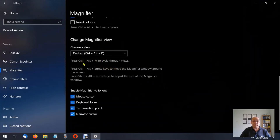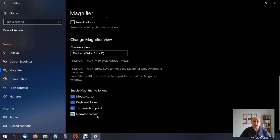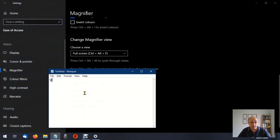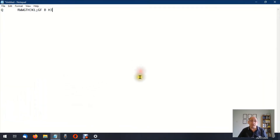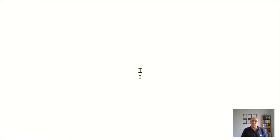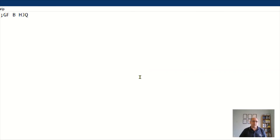The keys you need to press are written underneath that. Then we have 'Enable magnifier to follow the mouse cursor, keyboard focus, text insertion point, and narrator cursor.' The text insertion point is useful if you had a document open in full screen mode with the magnifier on and you don't know where the cursor is — as soon as you press a letter or number, it's immediately going to jump you to where the cursor is.